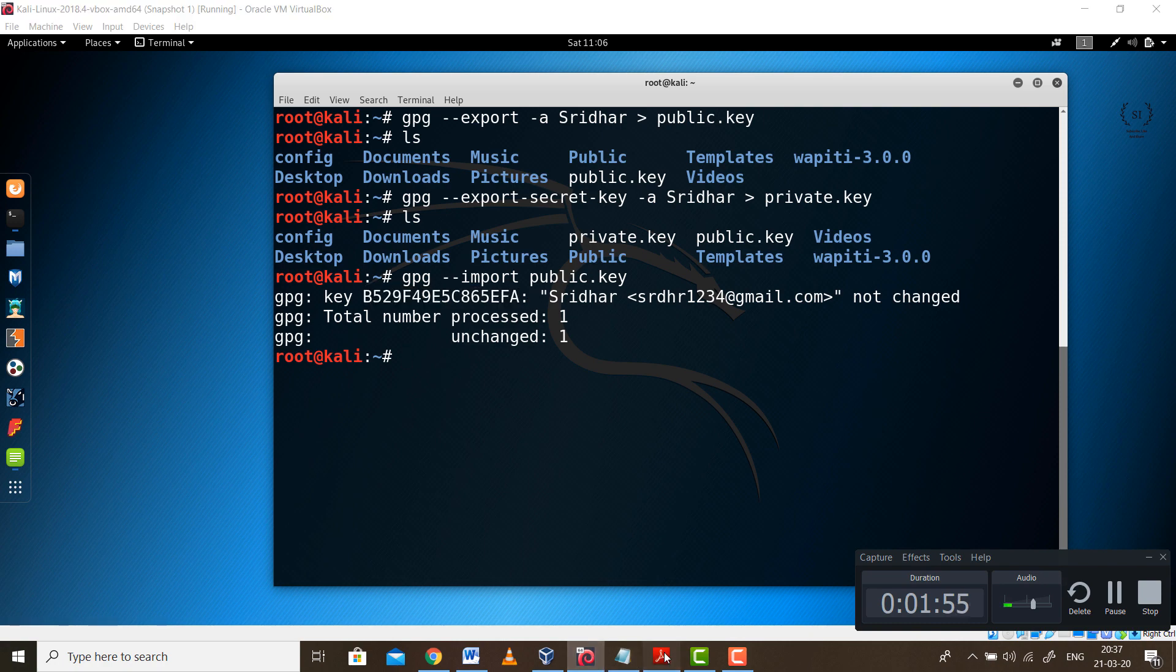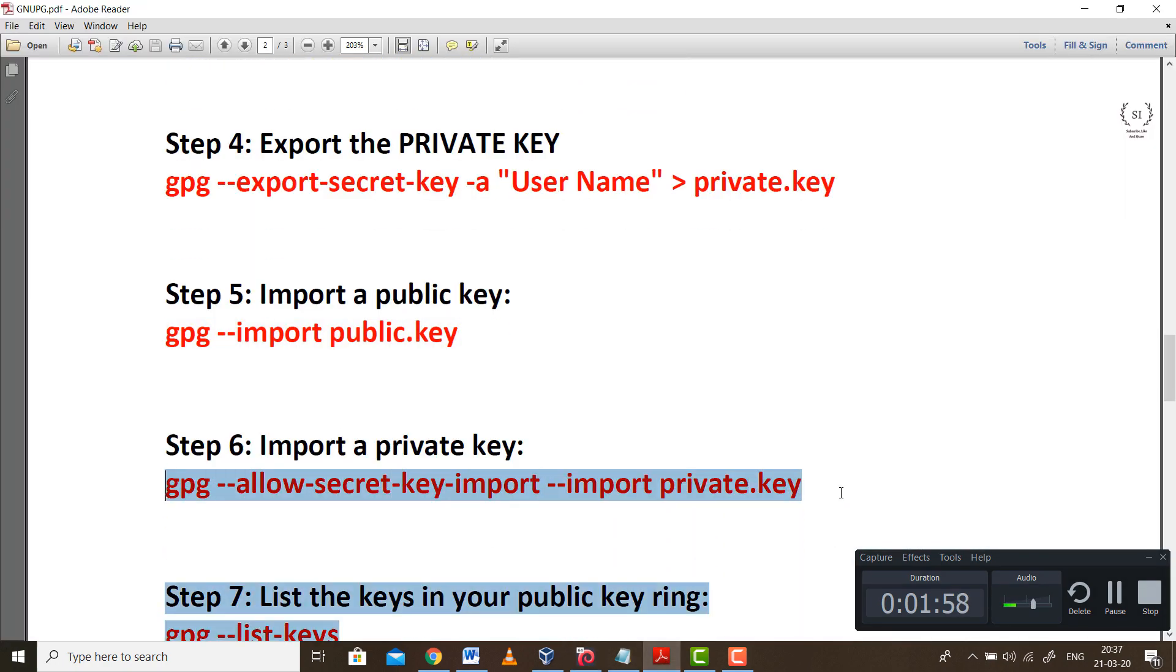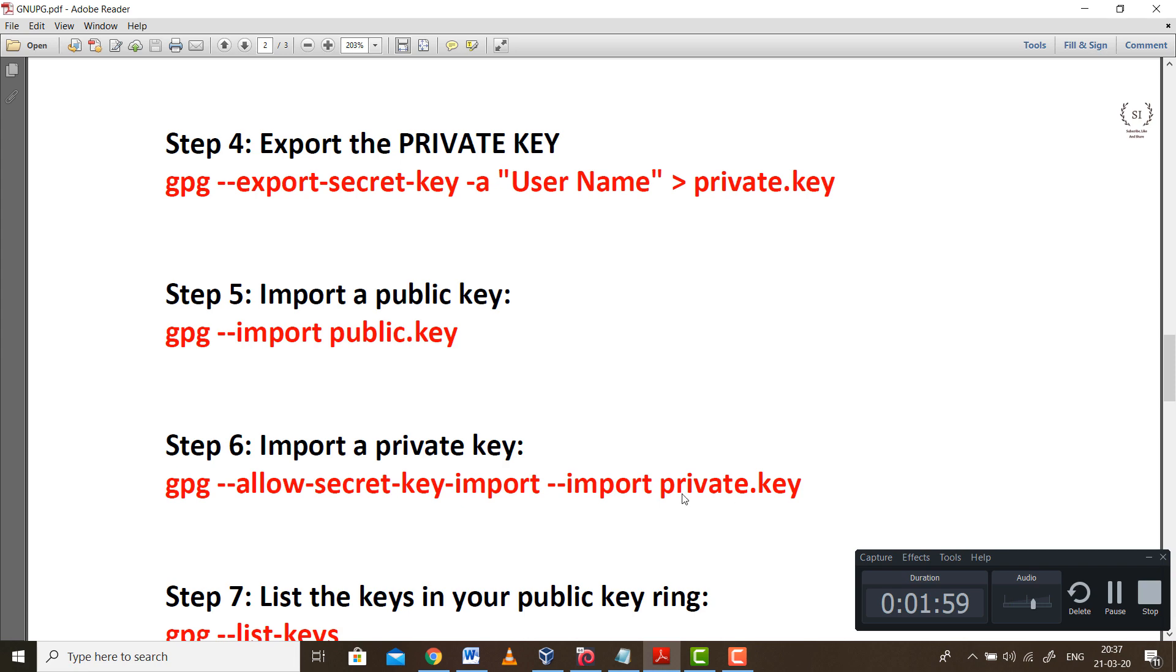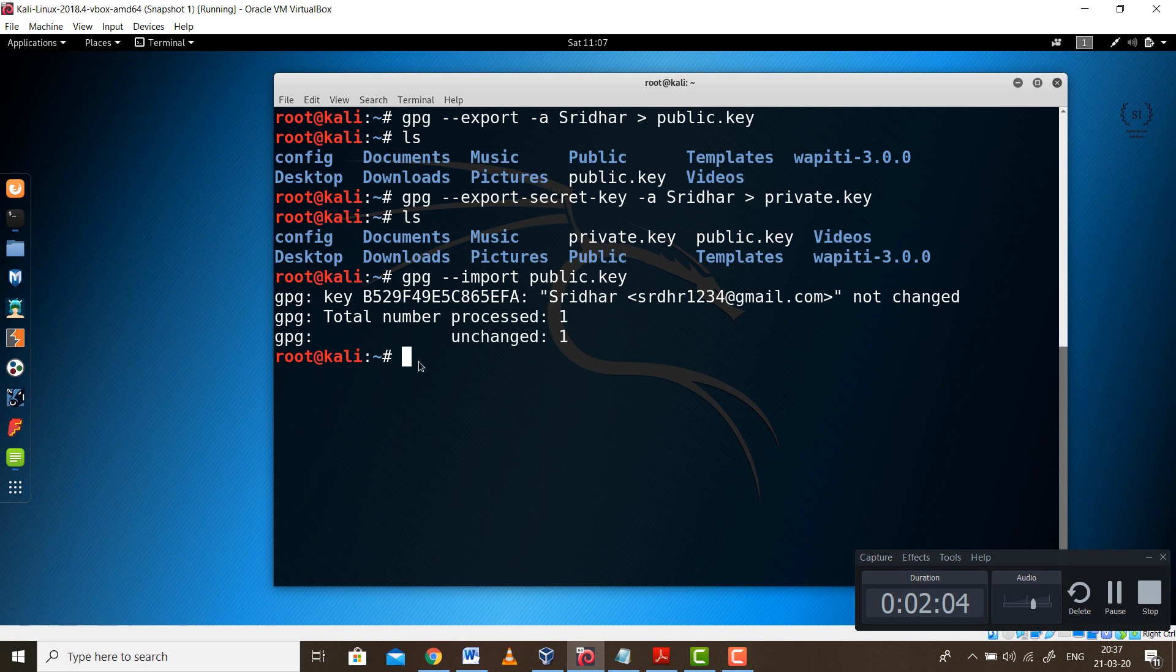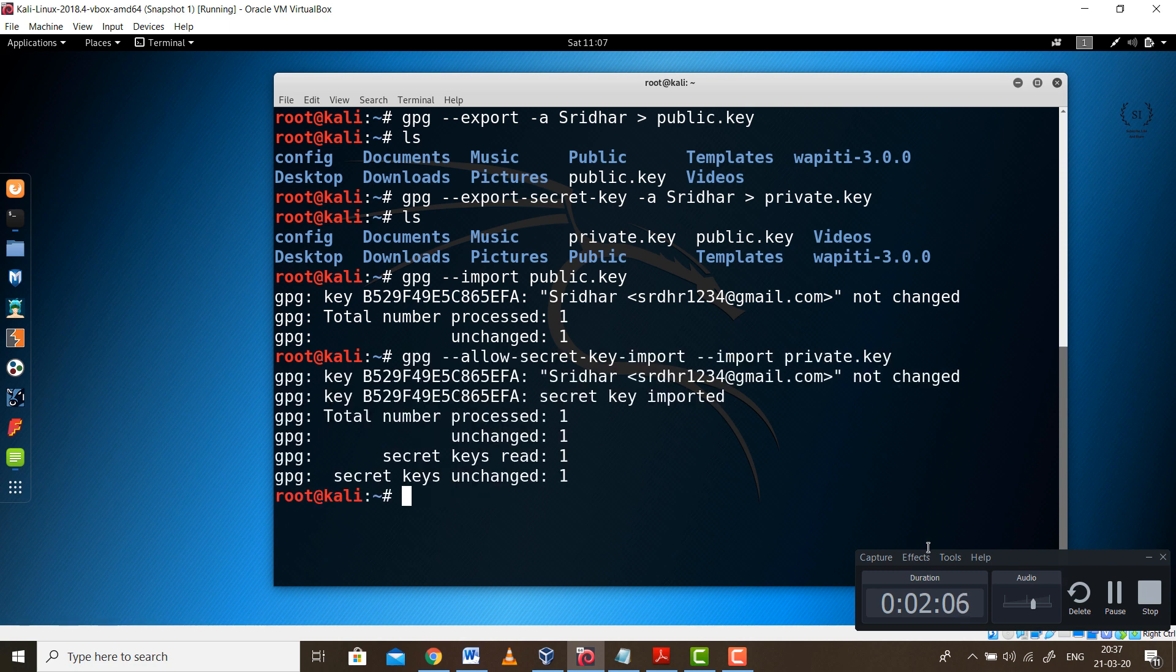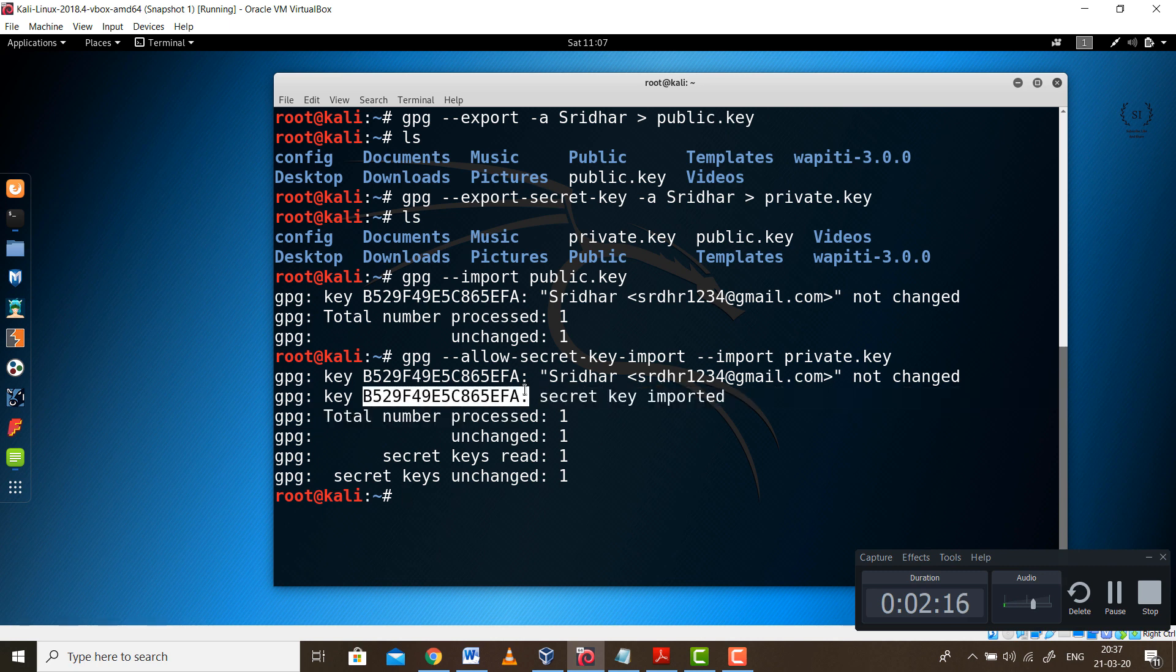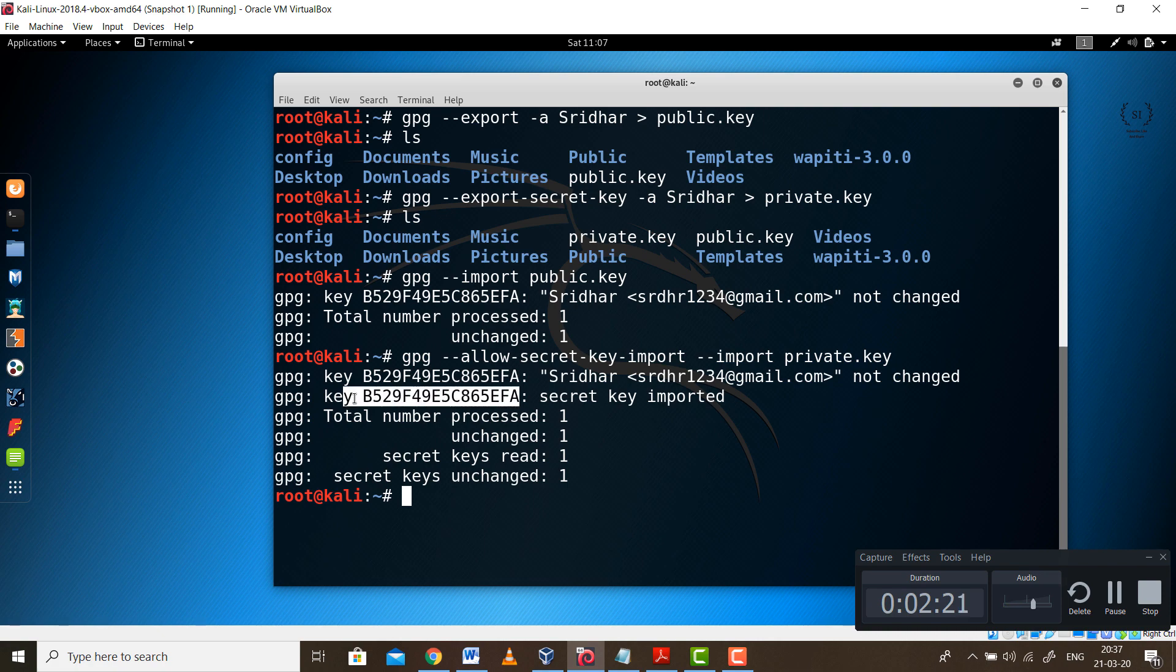Same way you need to import the private part as well. Simply copy this particular code and paste it over there. This will be your private part. So now we are having the public as well as private. Obviously this is not the private key because it's not visible. It's basically a hidden key which is masked behind the public key.